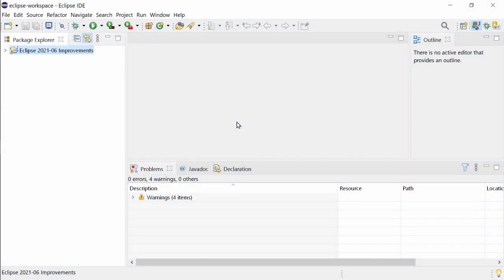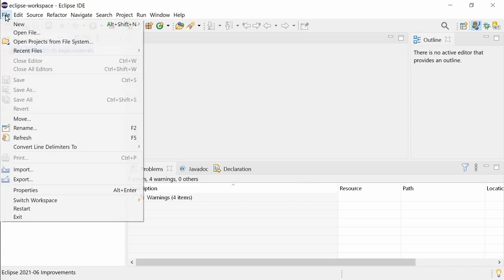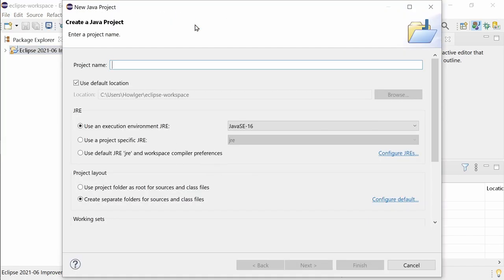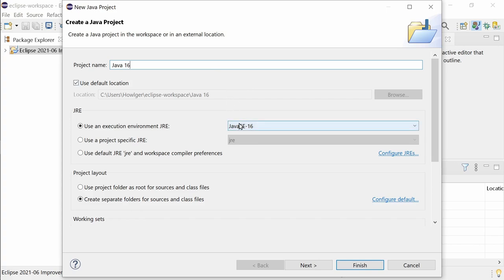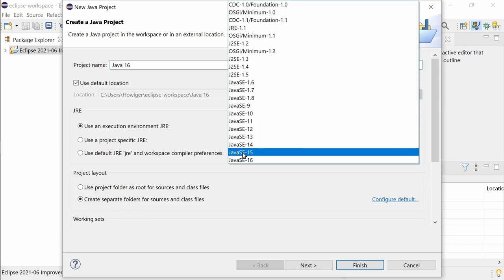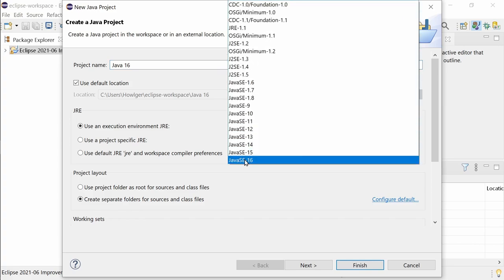In the Eclipse 2020-06 Java IDE, Java 16 support is now built in. No need to install it via the Marketplace anymore. When creating a new Java project, you can select which JRE to use from a huge list that now goes up to Java 16.